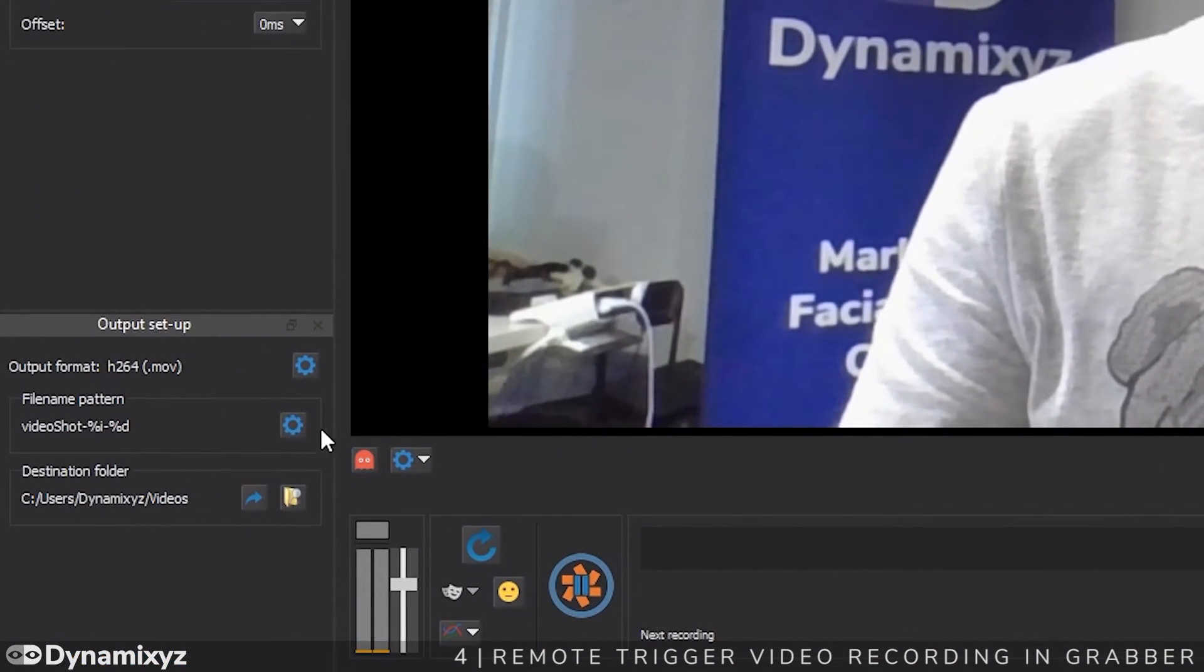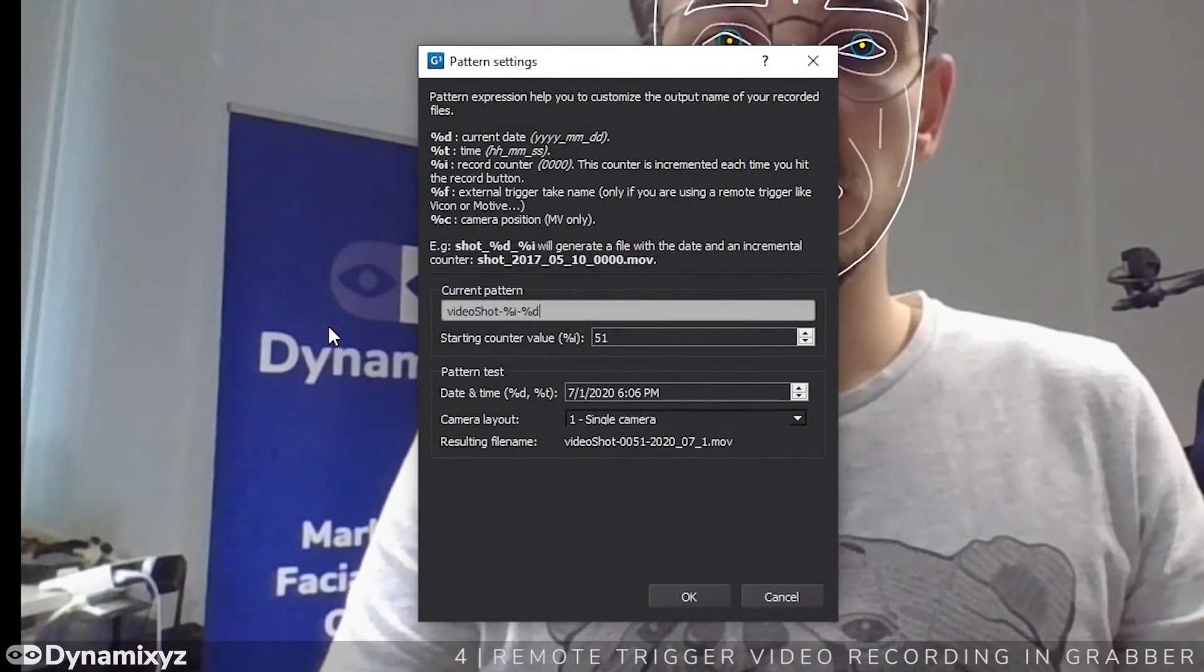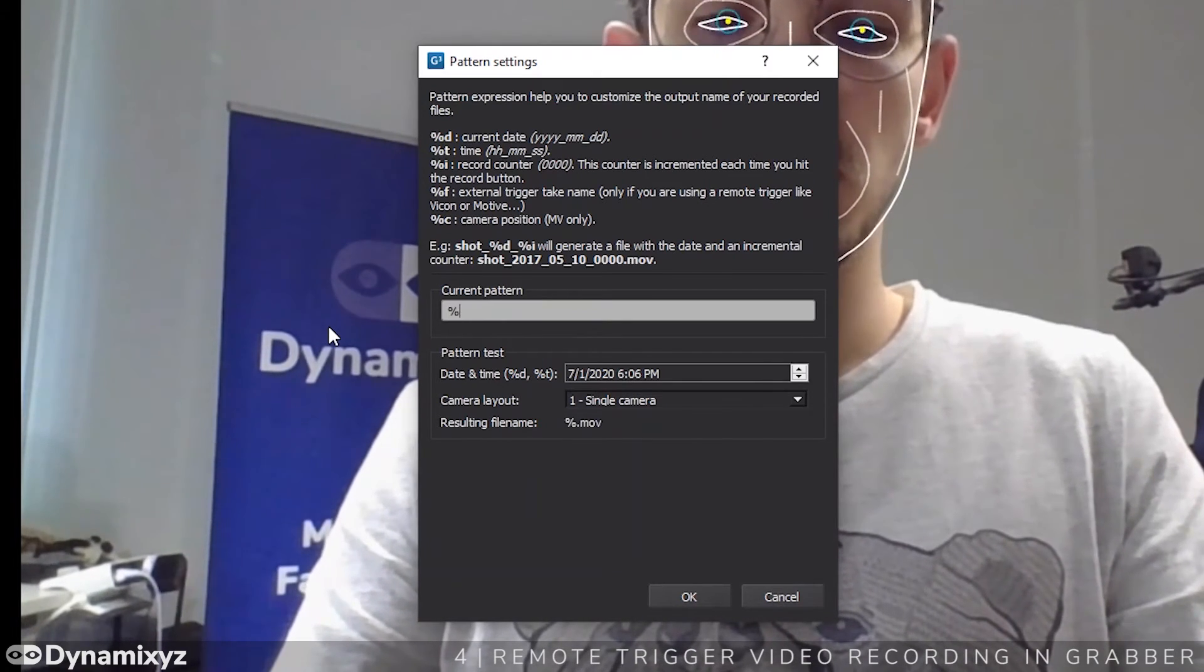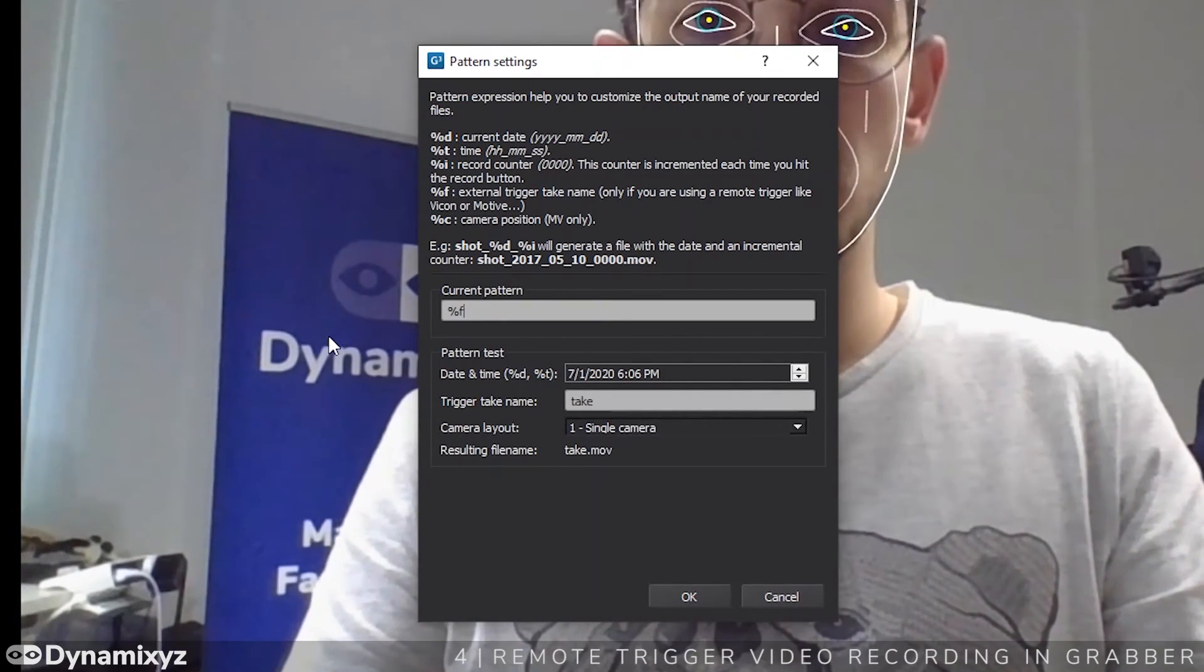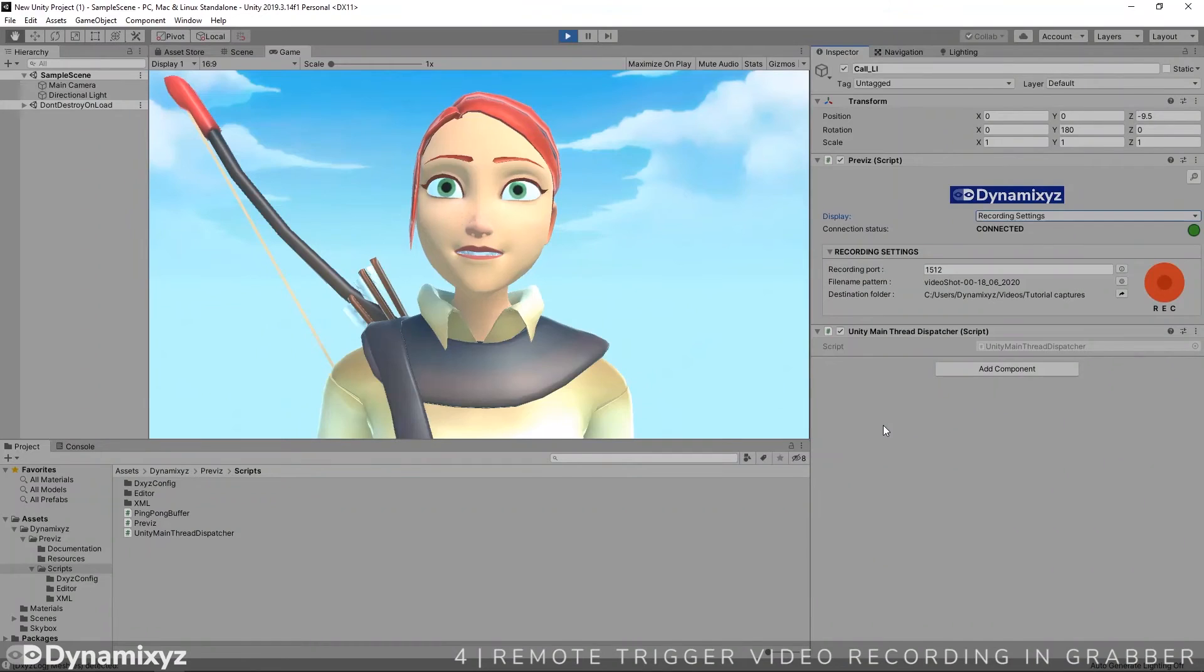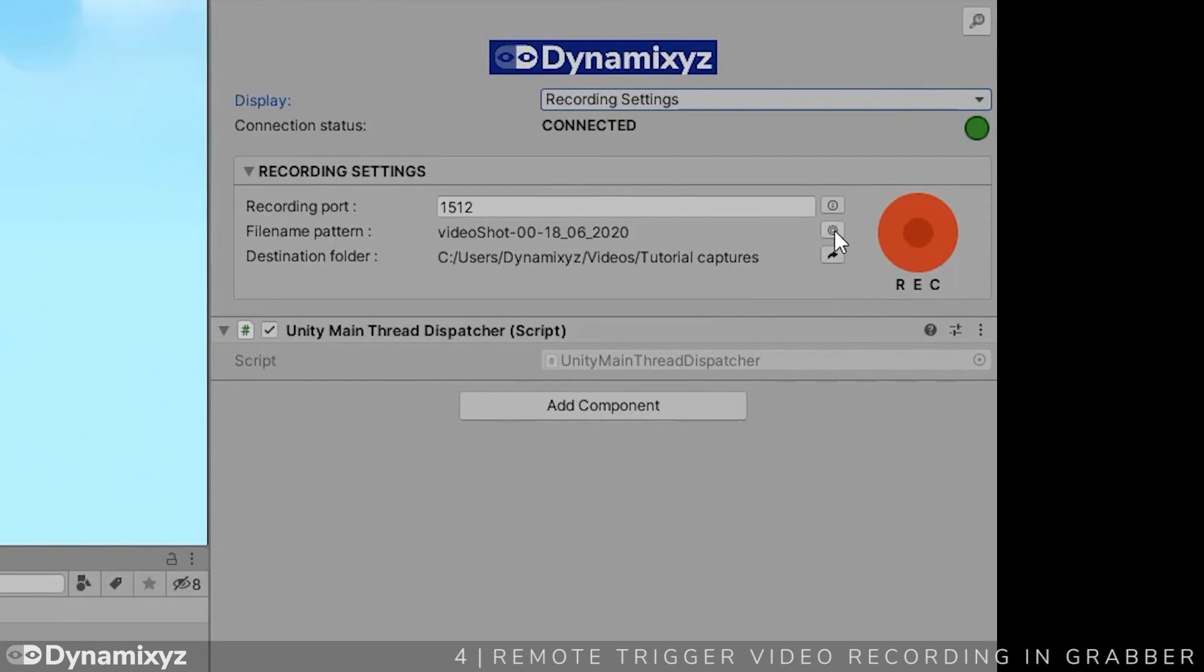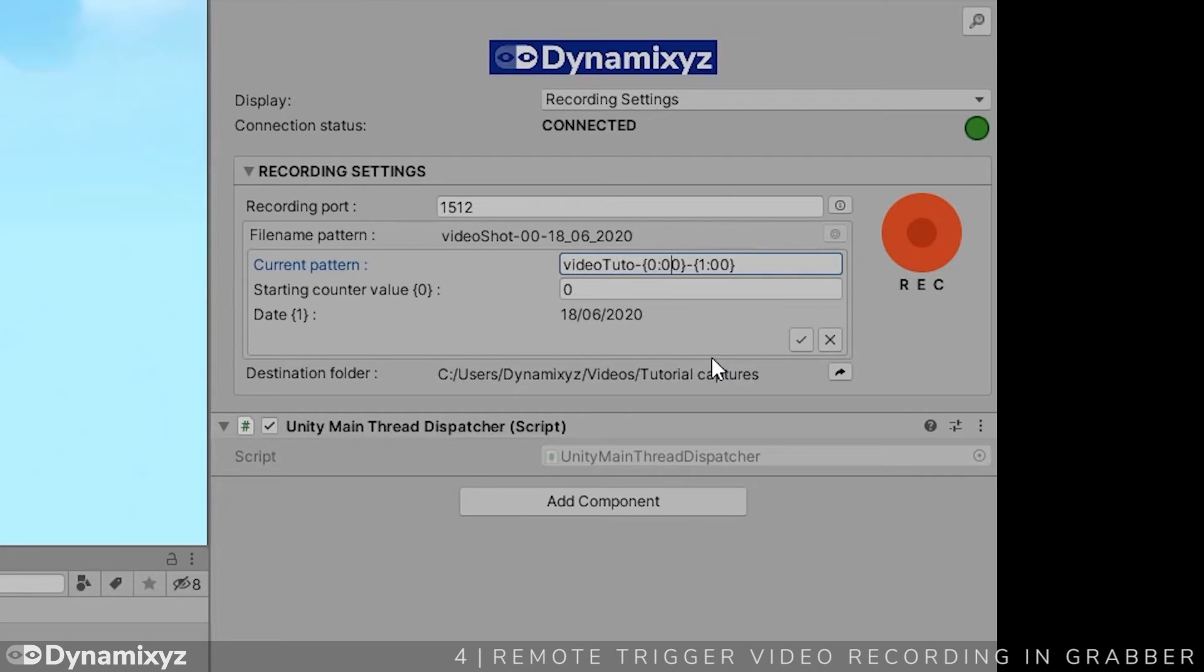Then edit the Grabber filename pattern by clicking on Configure filename pattern. And set the current pattern to %F to let the plugin video filename override the Grabber video filename. Also, you can modify the video filename that will be saved by clicking on this button. You can change the use pattern to automatically set the name of the video. For example, let's remove the date and modify VideoShot by VideoTuto.